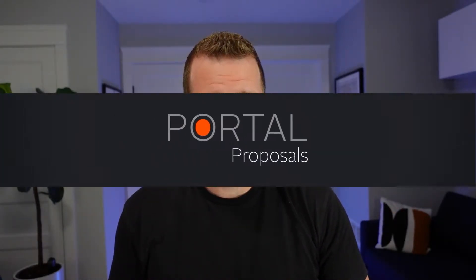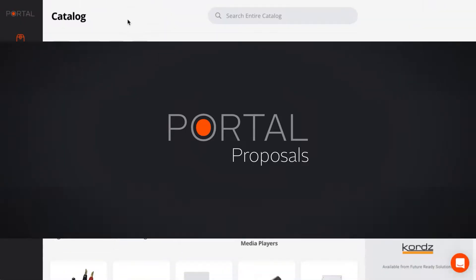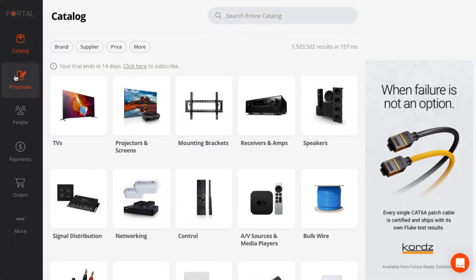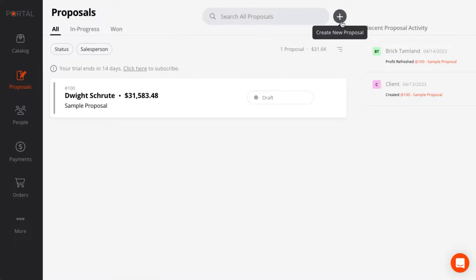Hi, I'm Josh, and in this video we're going to build a proposal in Portal. We're going to go into the Proposals section and create a new proposal here.